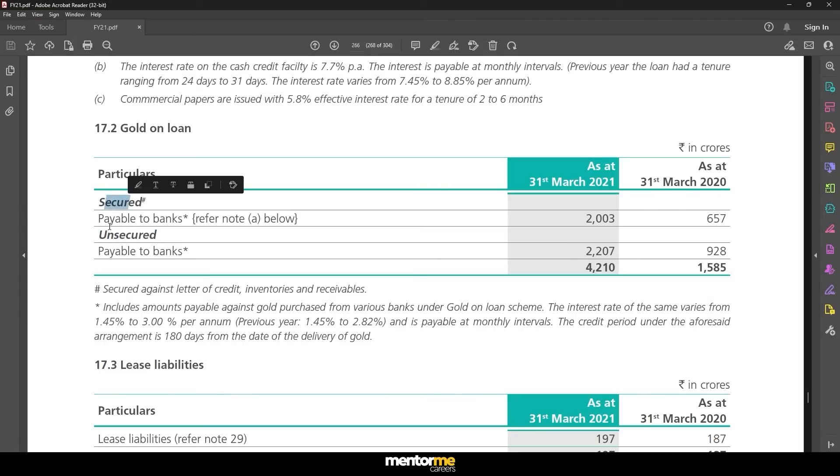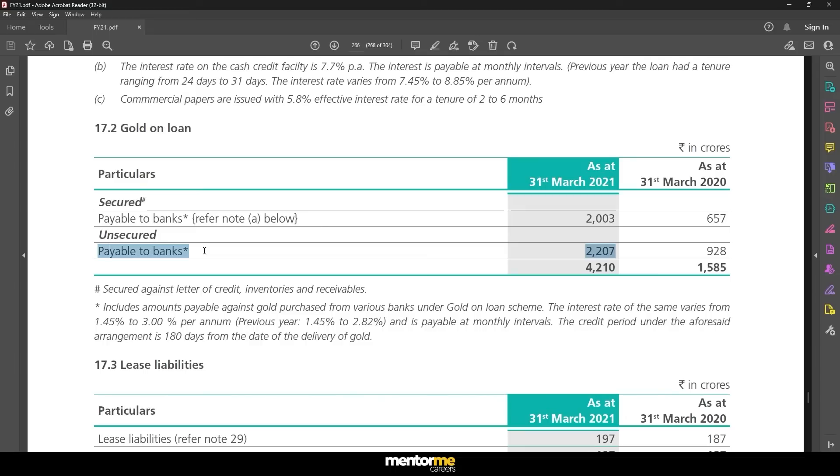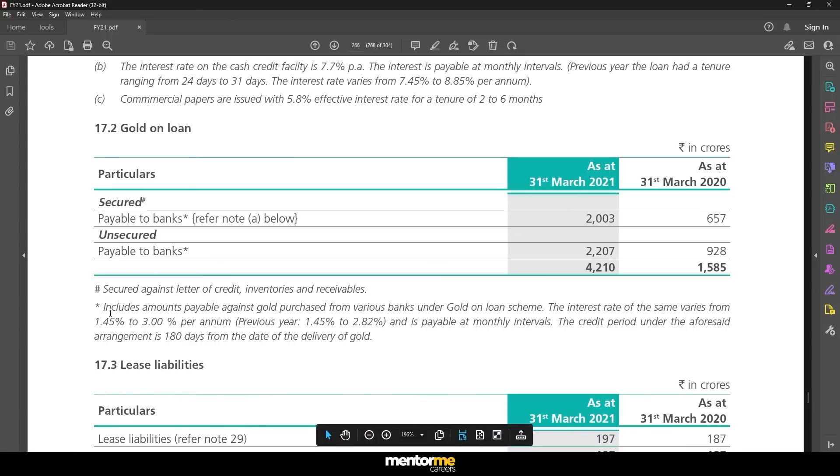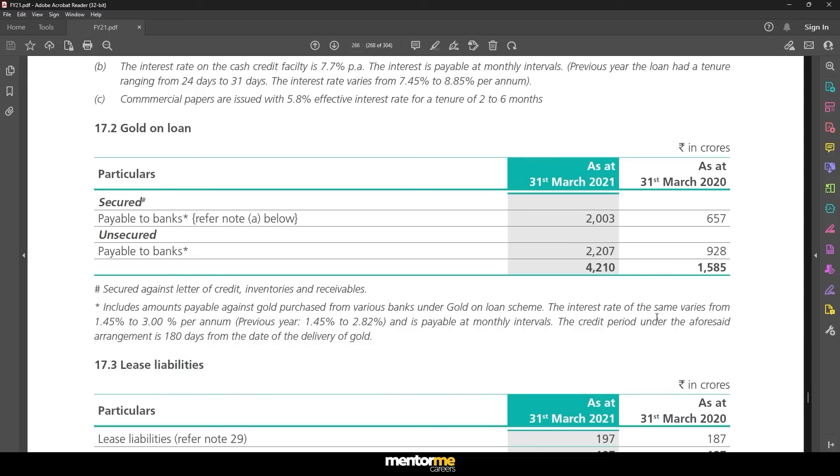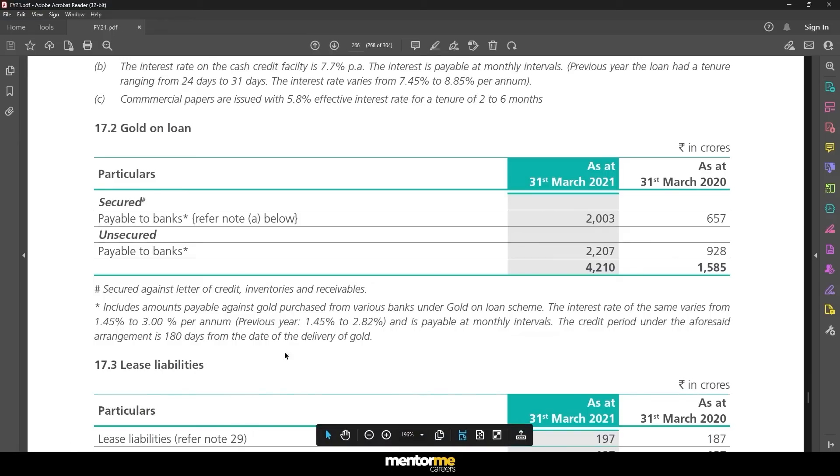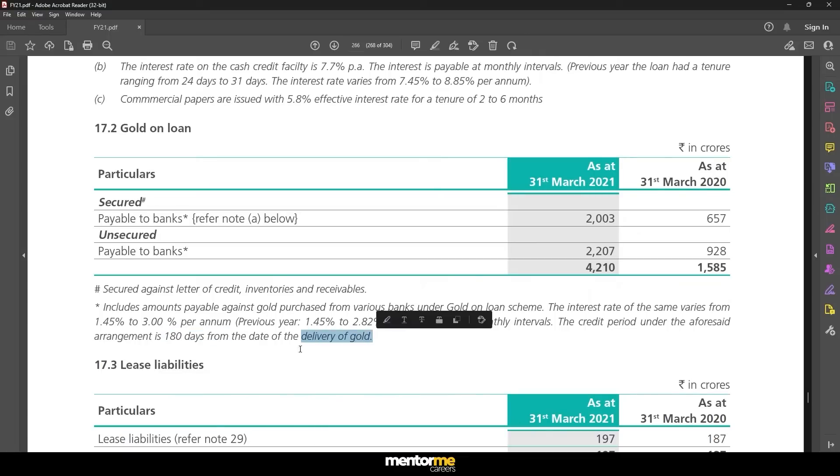Since we cannot calculate for FY19, instead what we'll do is calculate from 20 onwards. So depreciation as a percentage of opening block, and you'll see again you get very standard values instead of getting extreme changes in the value. 29 to 30 percent, so we can assume somewhere around 30 percent to be the depreciation rate.